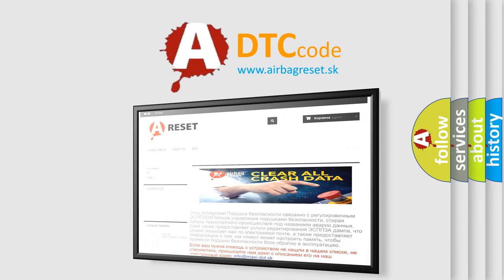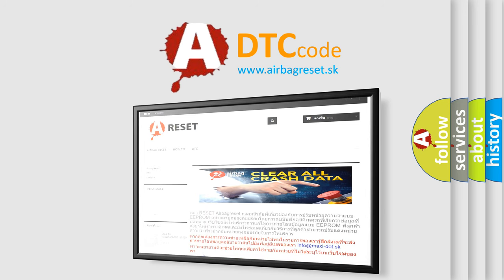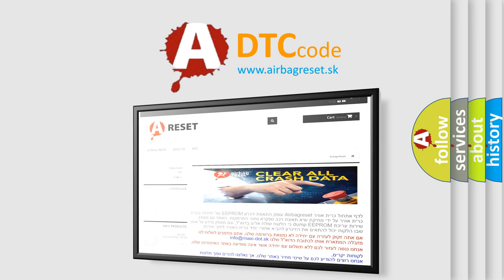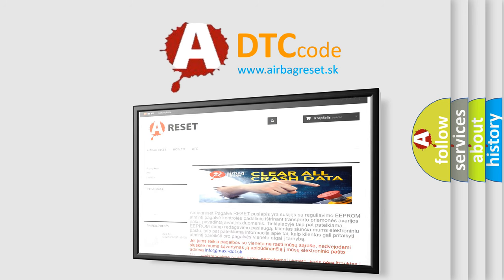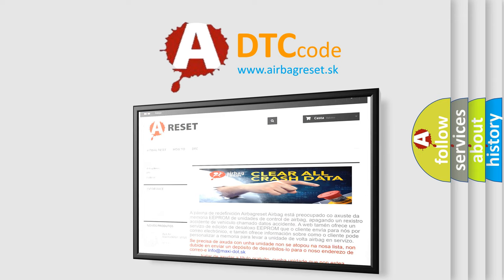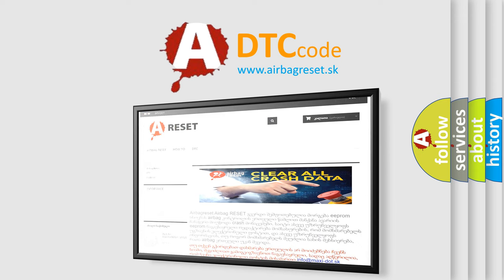The Airbag Reset website aims to provide information in 52 languages. Thank you for your attention and stay tuned for the next video.